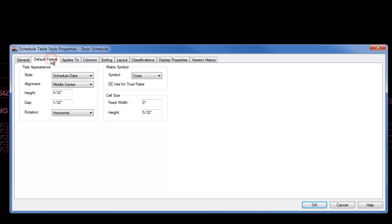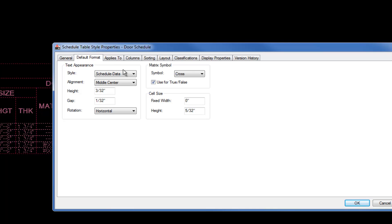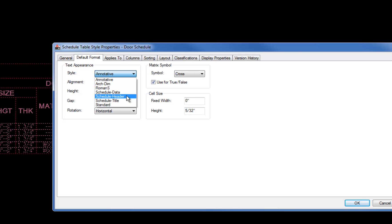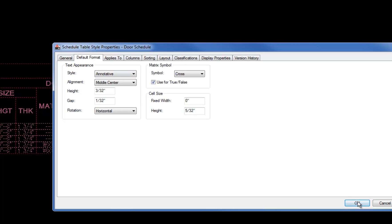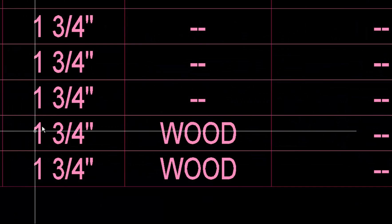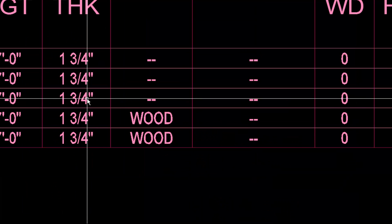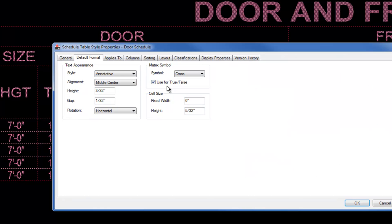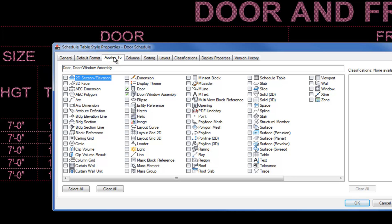Editing the schedule style allows you to have multiple schedules where all schedules that are part of that style update at the same time. For example, you might have a schedule for first floor doors and a schedule for second floor doors and easily control the formatting of both simultaneously. Under Default Format you have your text style for the basic text of the schedule — I always change this to correspond with my other text in the drawing, which is the Annotative style. Now you can see it has updated to my Arial text font rather than the Roman S1.